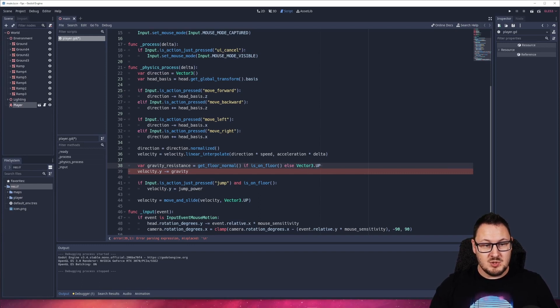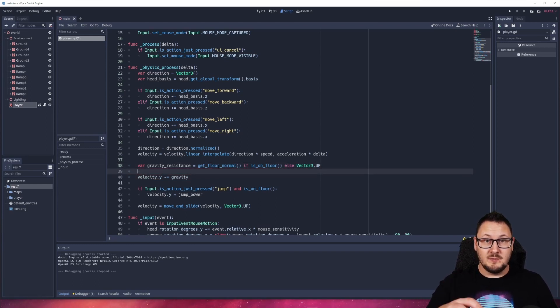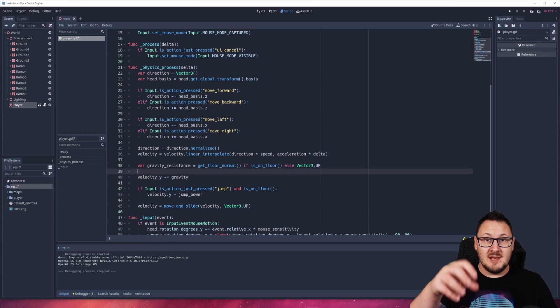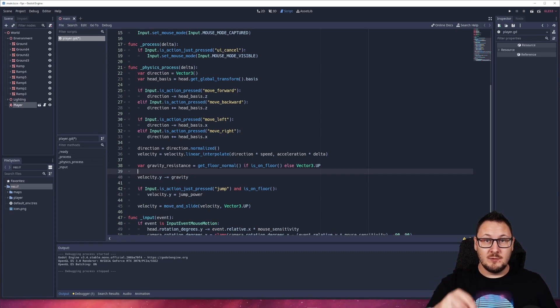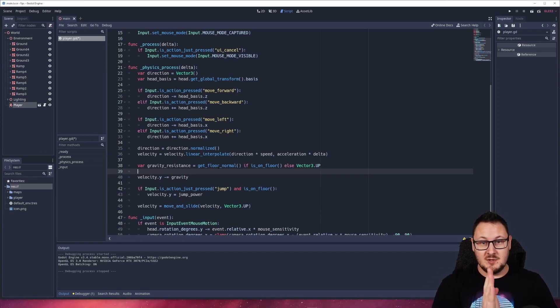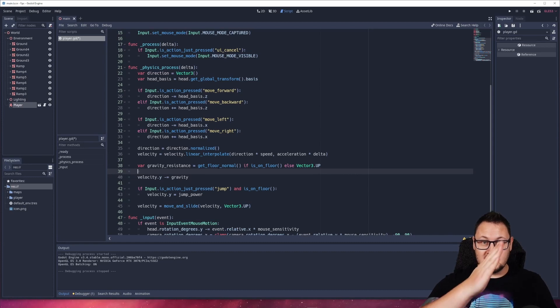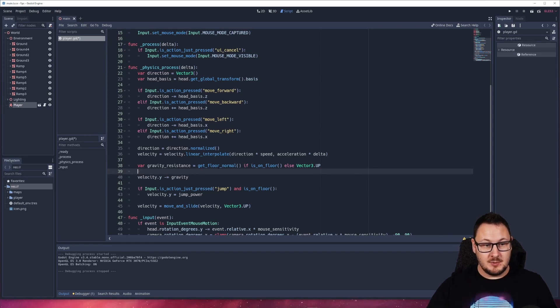So what we're saying here is if we're on the floor, get the character controller's current floor normal. Now that's either a vertical line up or if you're on a slope, it will be the normal of the slope.